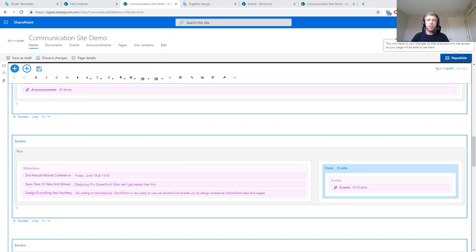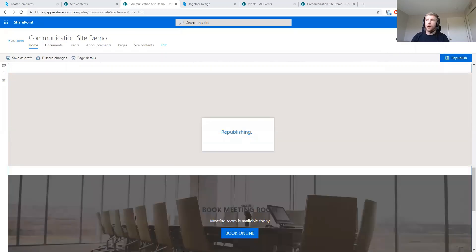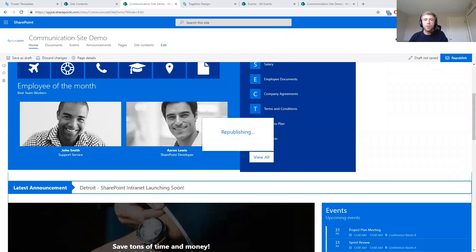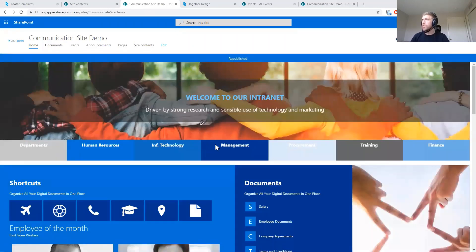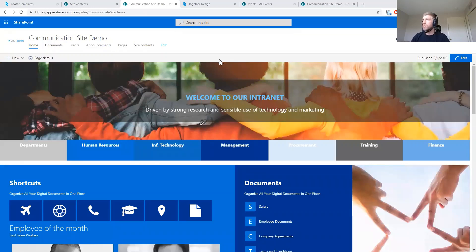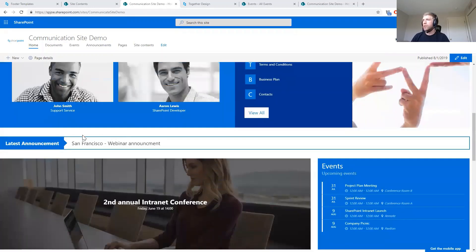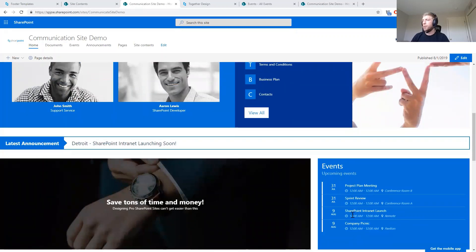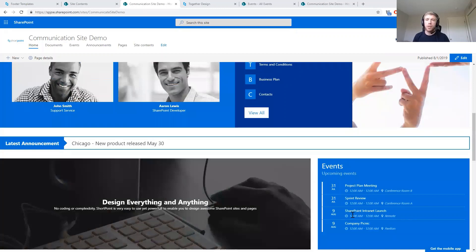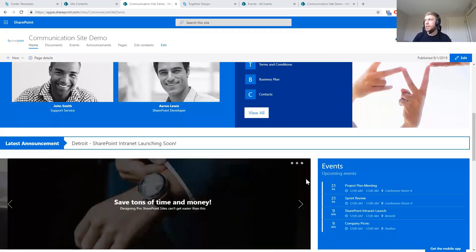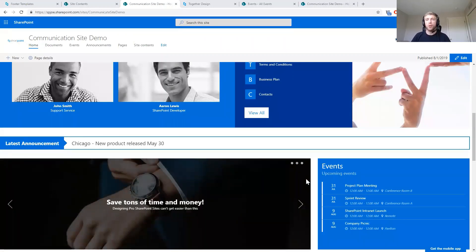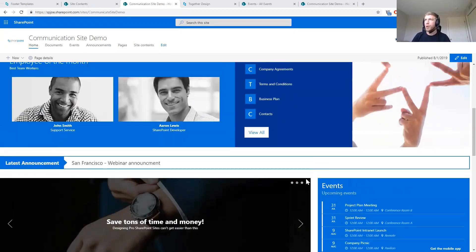As we go through this, if anyone has questions I'm going to try to get to them at the end — there is a question area in the Zoom meeting. Now the page has been published: we've reduced the header size at the top, and we've got our announcements coming in through the ticker and our events coming in. It's really as simple as that — copy a template or design from the ShortPoint demo site, then update the content to pull from your sources in SharePoint.